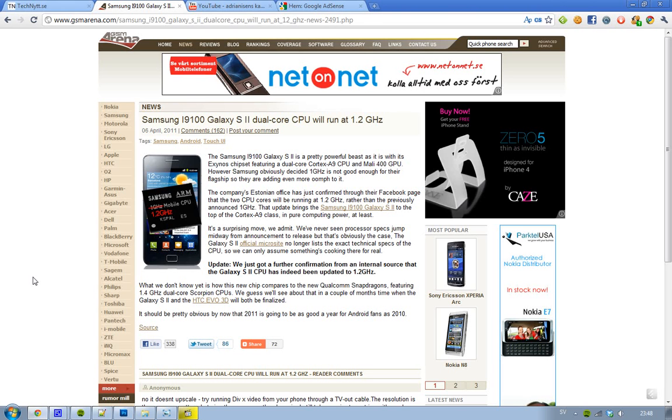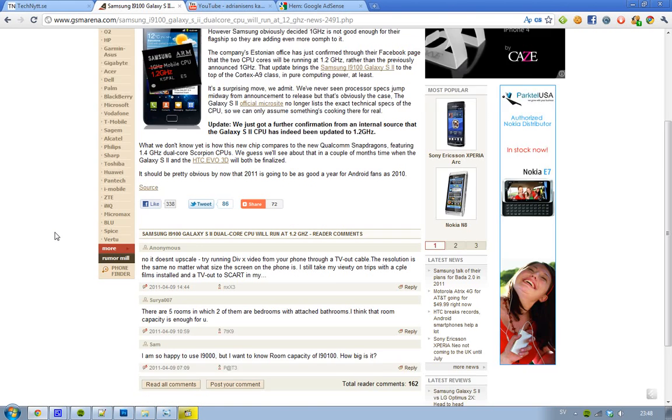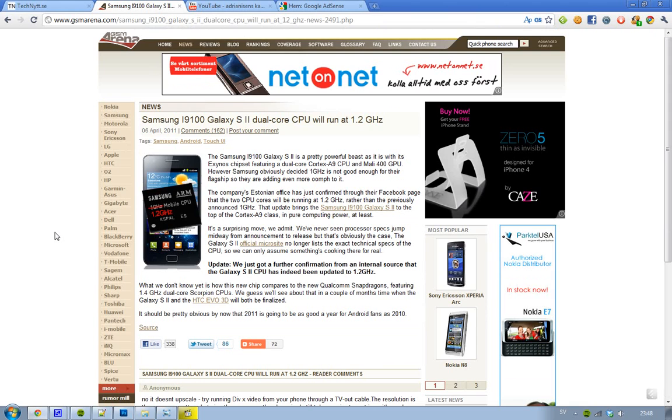So this year, as 2010, it's going to be an amazing year for Android fanboys. I mean, it's sick. I can't even think how awesome 2012 and 2013 is going to be with Android fanboys.